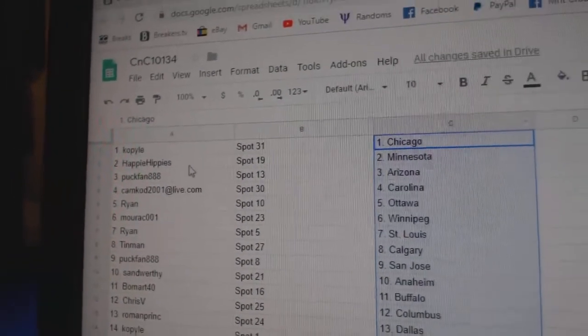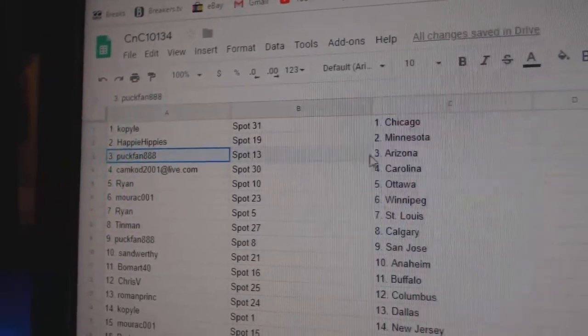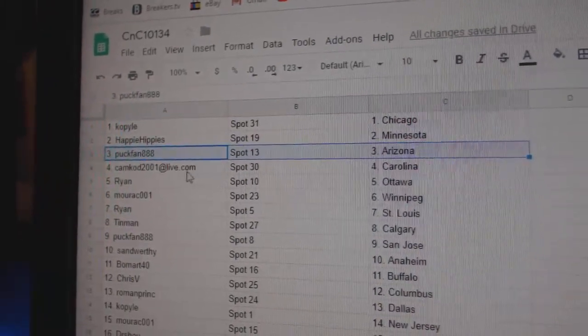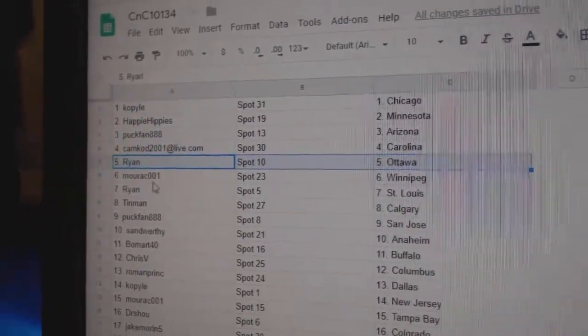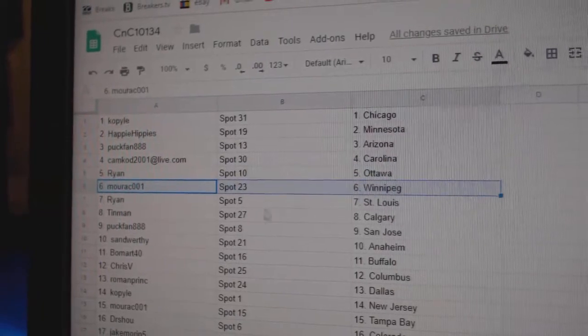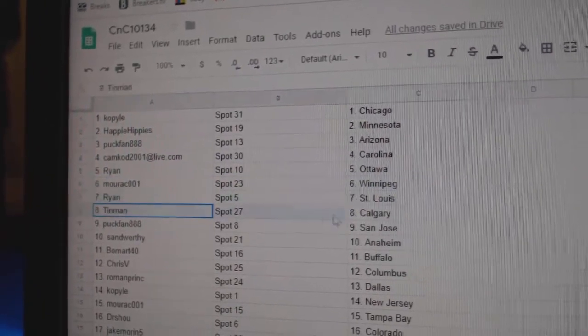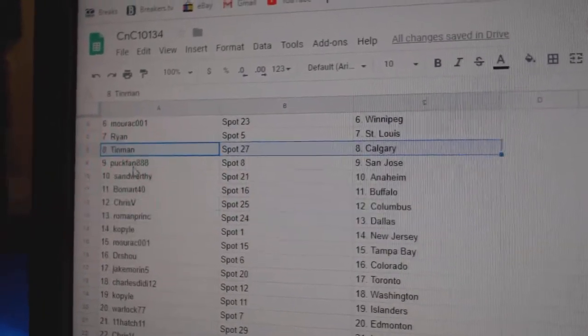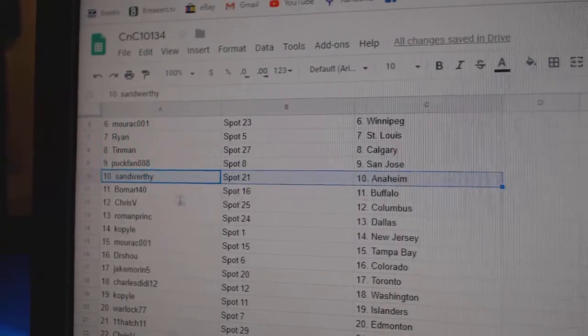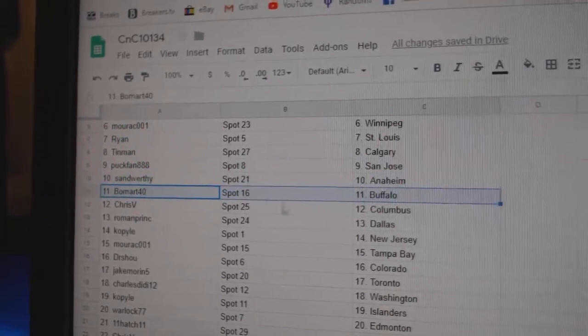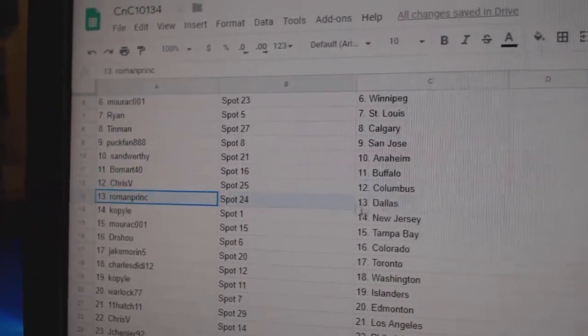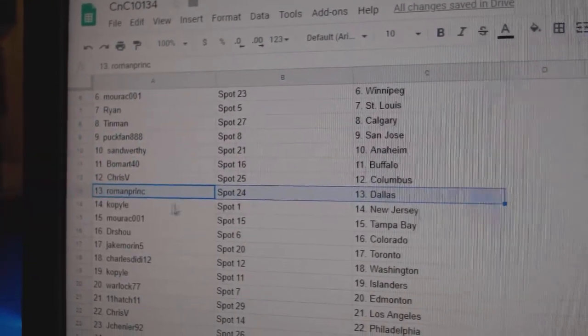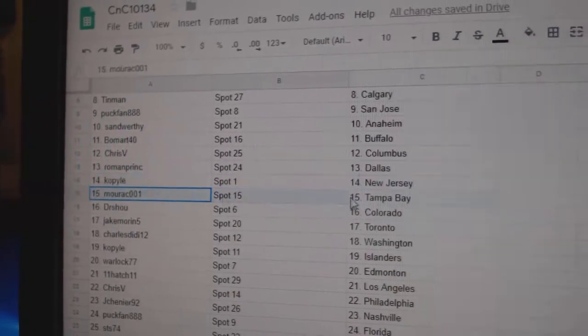Cop's got Chicago, Happy's got Minnesota, Puck fan Arizona, Camcad Carolina. Ryan's got Ottawa, Morack Winnipeg, Ryan St. Louis, Tin Man Calgary. Puck fan San Jose, Sands got Anaheim, Beaumont Buffalo. Chris's got Columbus, Roman's got Dallas, Cop's got New Jersey.